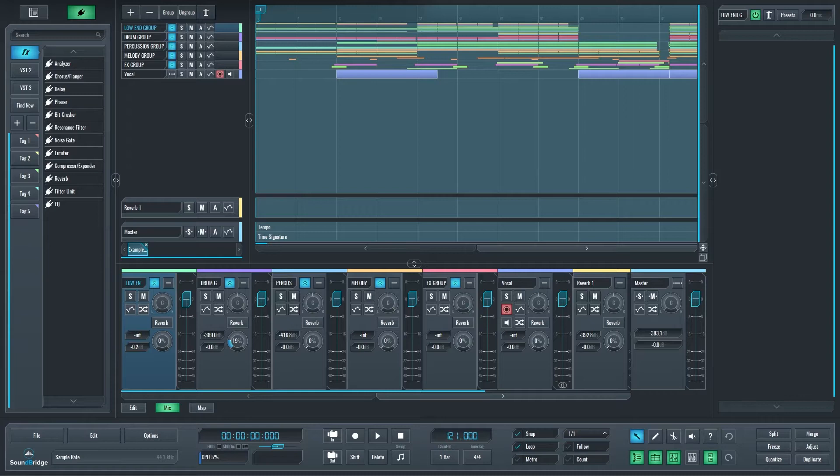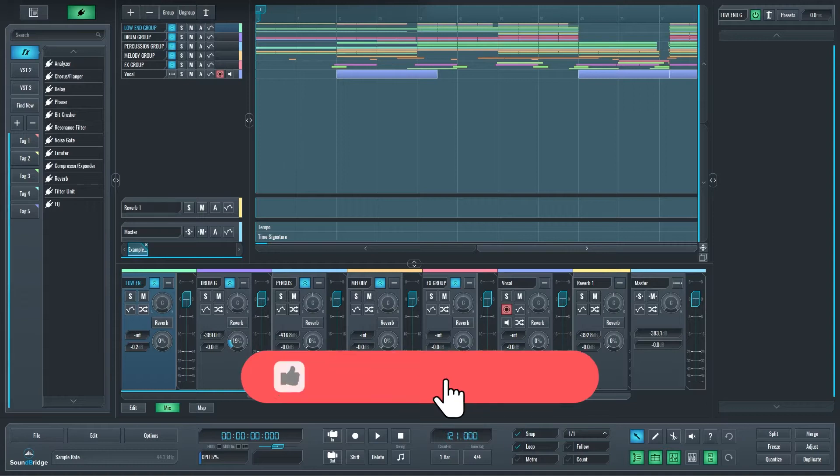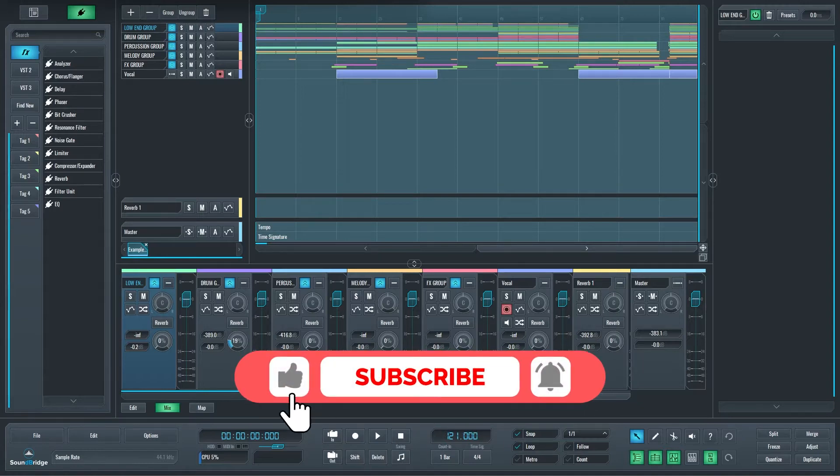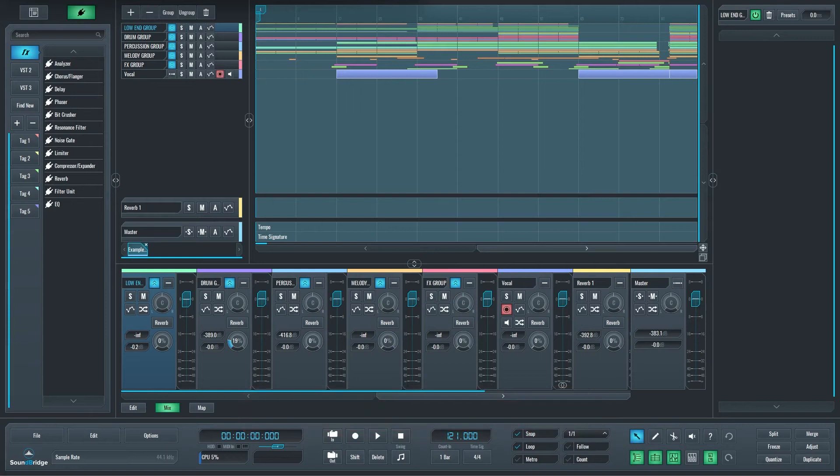Hello, welcome to Soundbridge. In this video we'll show you some of the new features of the 2.2.0 beta version. Before we start, please like this video, subscribe and click the notification bell so you get notified every time we publish a new video to YouTube.